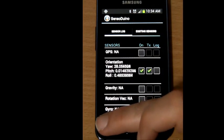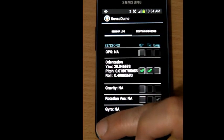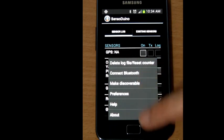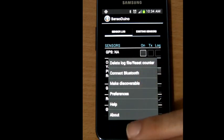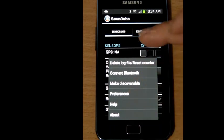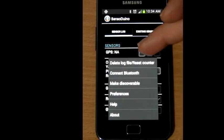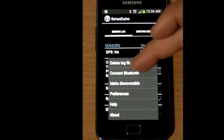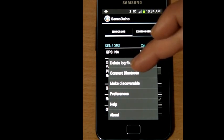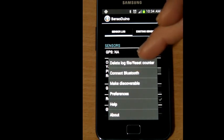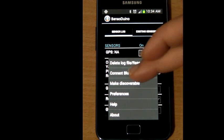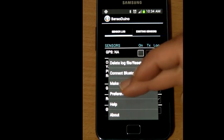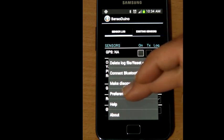So some of the things that you can also do: you can delete the log file, reset the counter, you can connect to a Bluetooth device that you have already paired to previously, you can make your Bluetooth discoverable, and preferences.